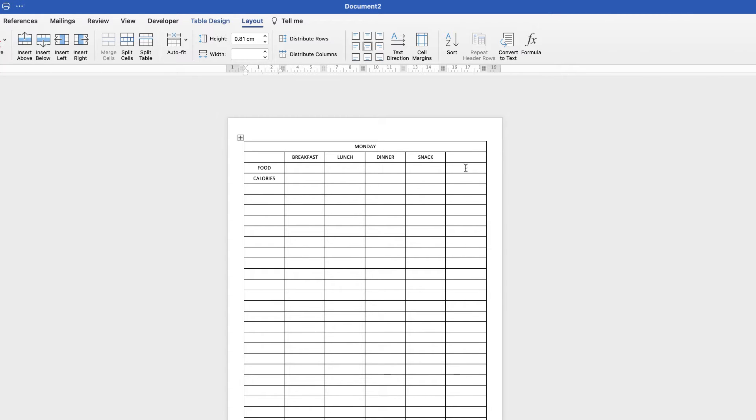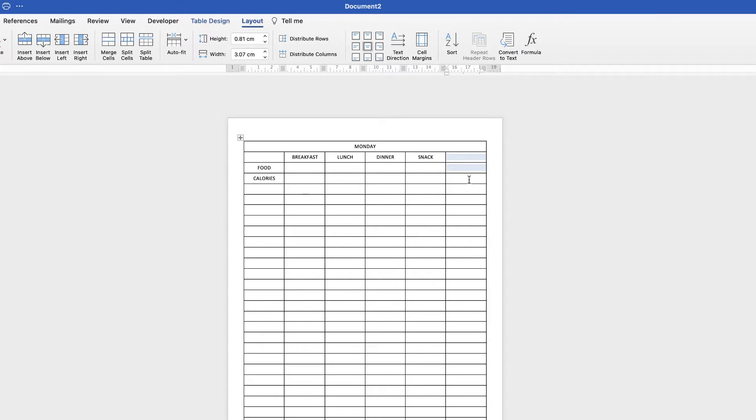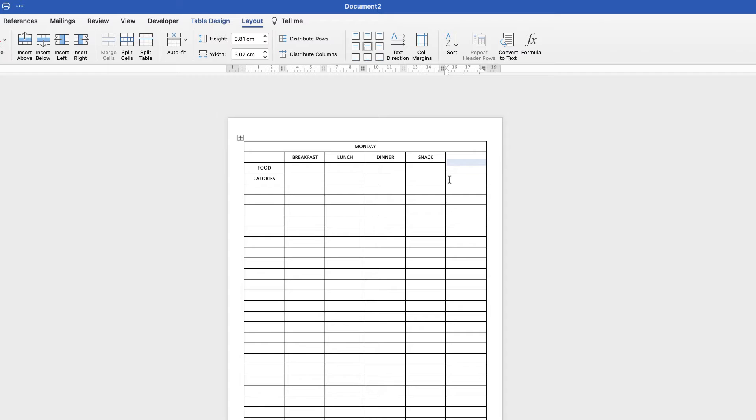Now at the end here I'm going to put the total. So I'm going to merge these two cells here because we don't really need this top cell and this cell. So this one we just need the total of your daily intake of calories. So select these two cells, go up to layout and merge cells. And here we can type in total and then in this box here which is where you'll put your total for the day.